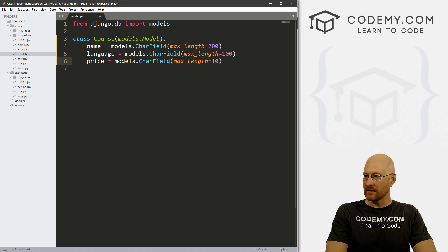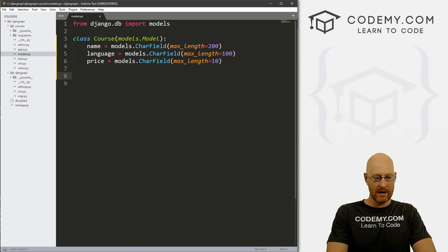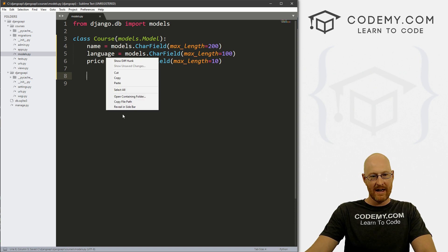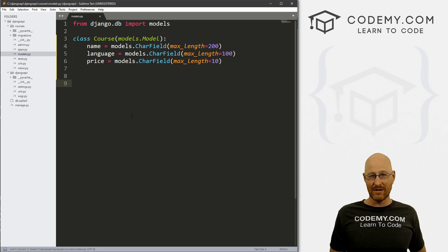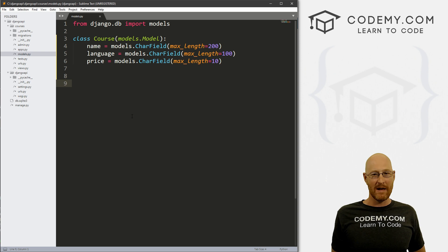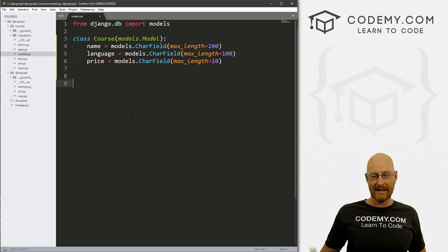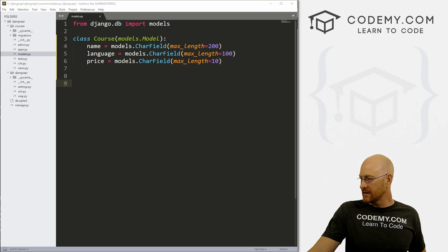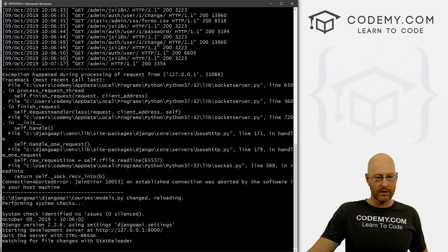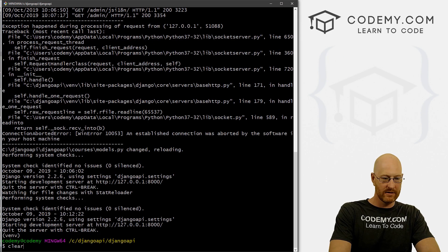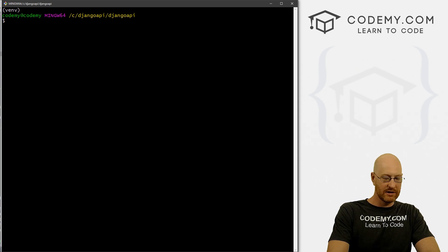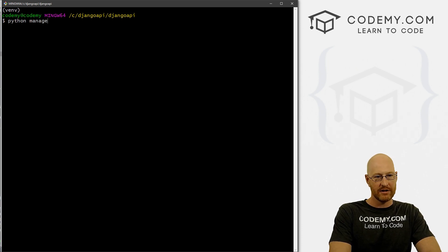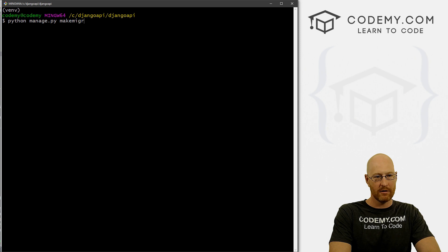So go ahead and do that. That's pretty much it — we can save this, and that's really all there is to it. Our model is now done. Now we have to make a migration and then push the migration into the database. Let's head over to our terminal and Control+C to break out of the server. We just run 'python manage.py makemigrations'.